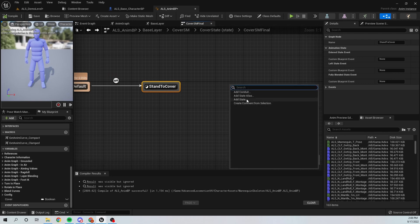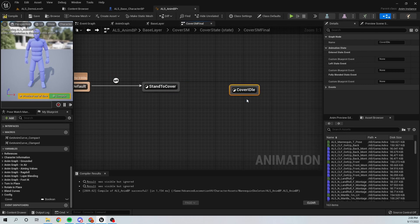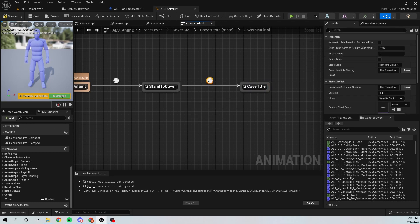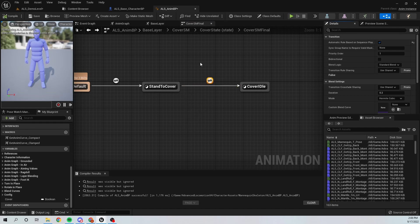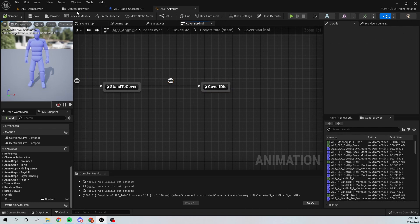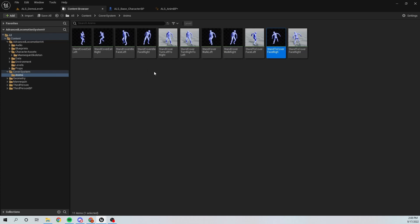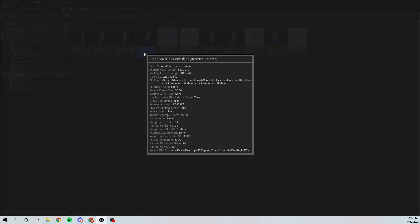Now we need the Cover Idle animation. I'll set the transition's Automatic Rule based on Sequence Player so that when the Stand To Cover animation ends we transition to Cover Idle. I'll place the Cover Idle animation — which is Stand Cover Idle Face Right.